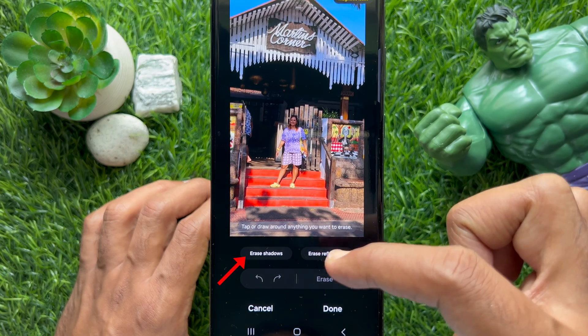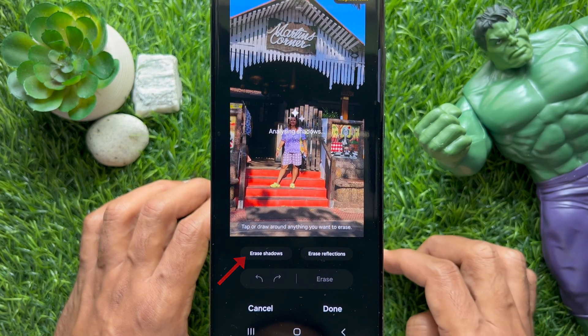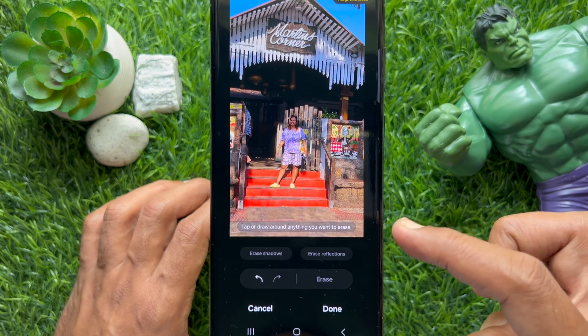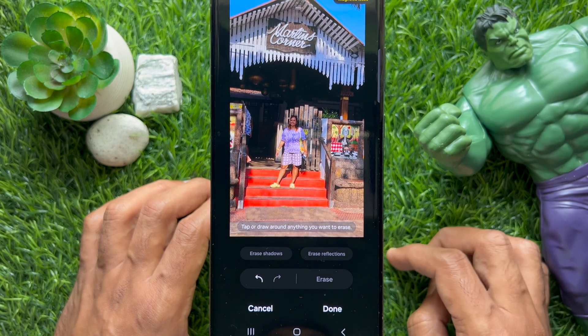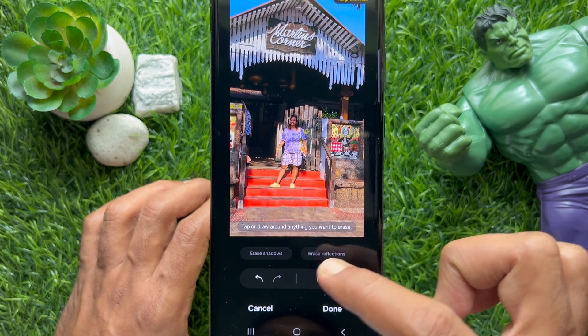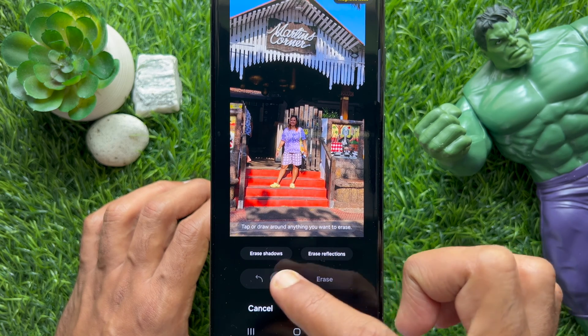Simply tap Erase Shadows — immediately you will see the shadow erased. You can tap the Undo button to check the before and after effect.